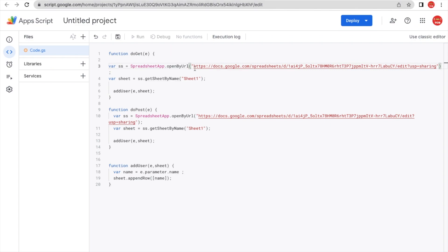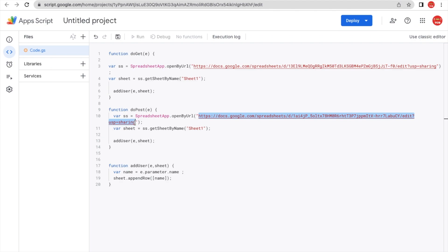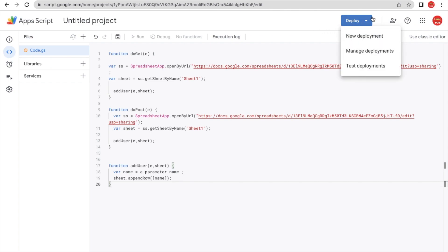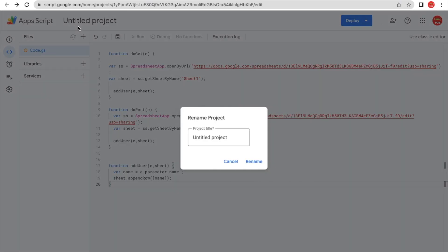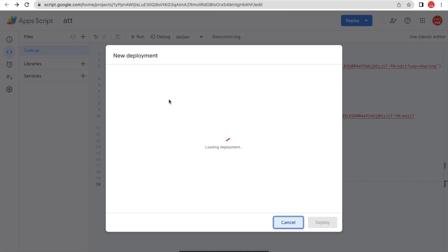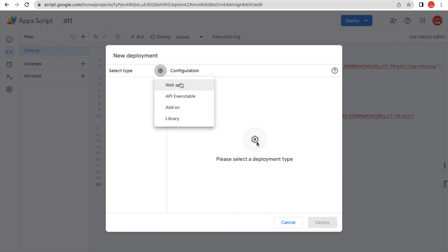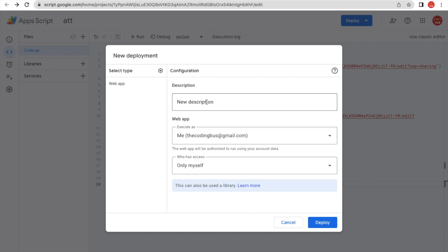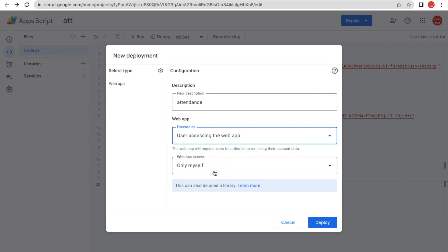Go to the untitled project and paste that link into the script. Now we need to deploy this — click on Deploy, then New Deployment. First save the project as 'ATT'. Select the type as Web App. Set the description as 'Attendance App', execute as the user accessing the web app, and set access to 'Anyone with this Google account'. Then click Deploy.